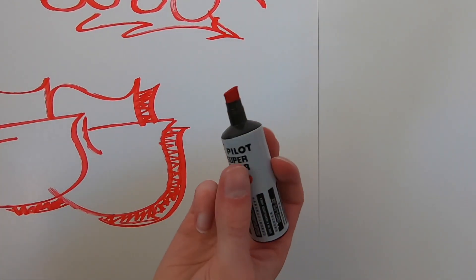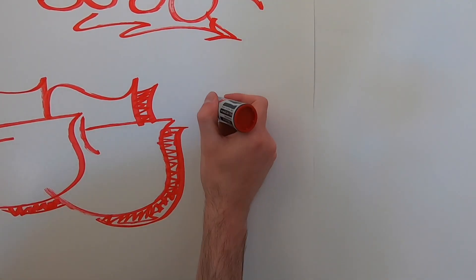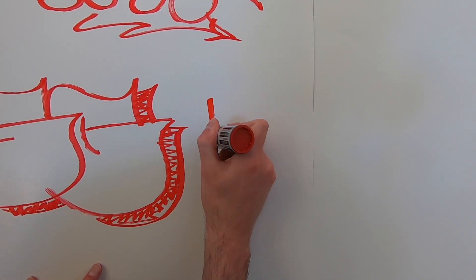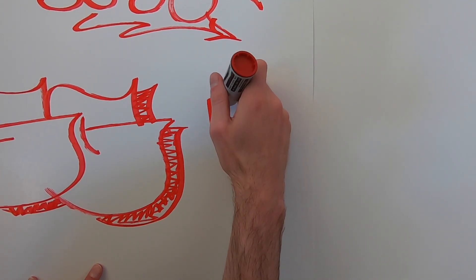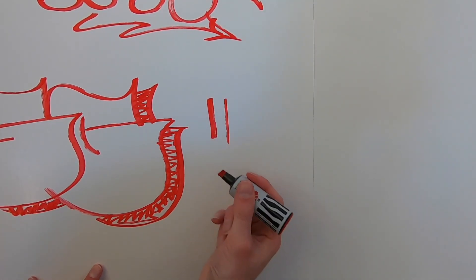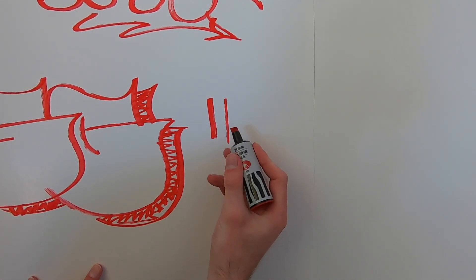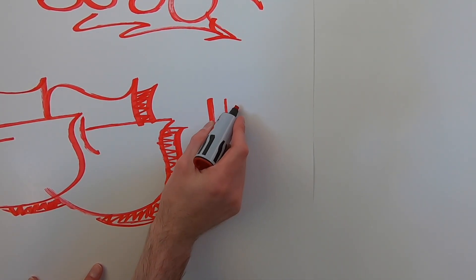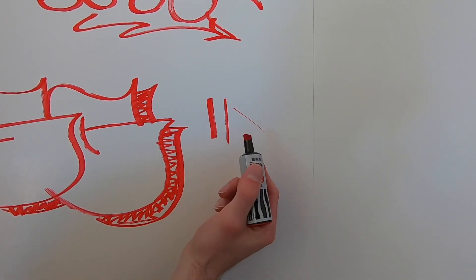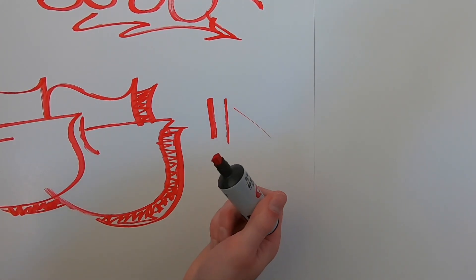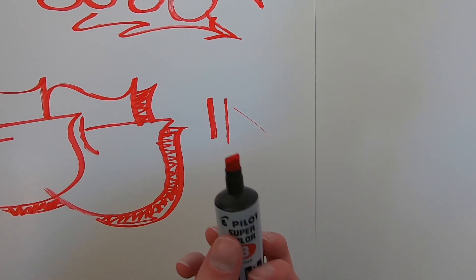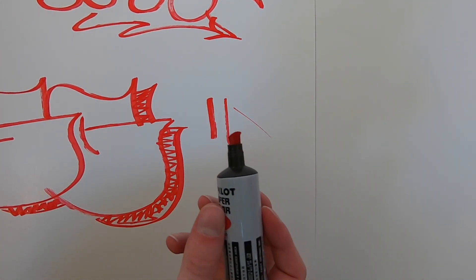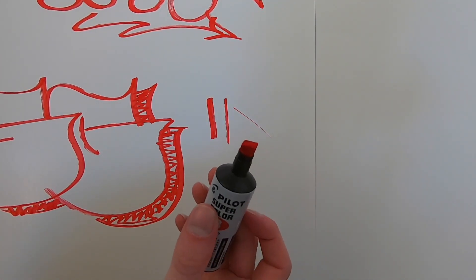So as you can see here with the nice chisel tips, you can get any kind of lines like the thick, the thin, even on an edge, you can get these nice skinny lines. So you really do have a ton of possibilities with the variety of line size.